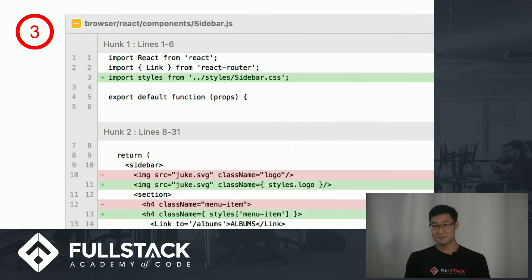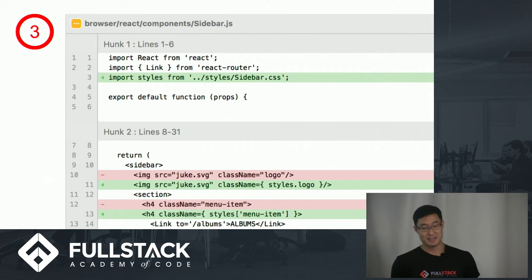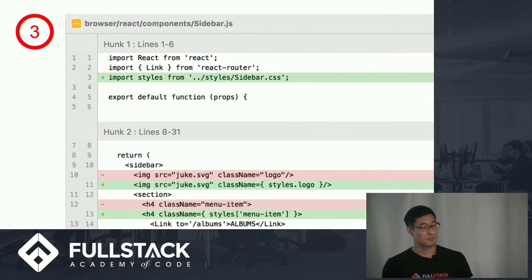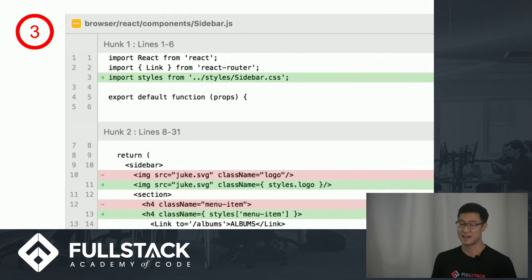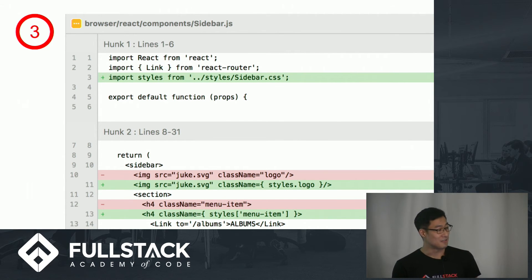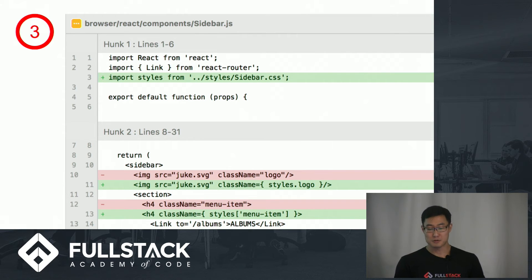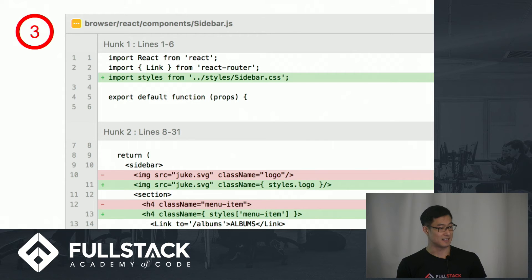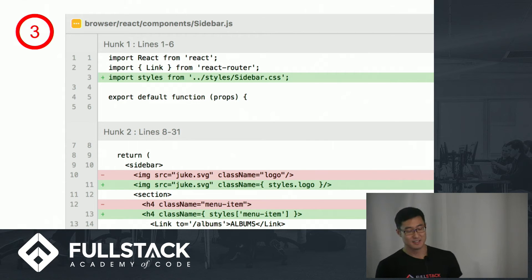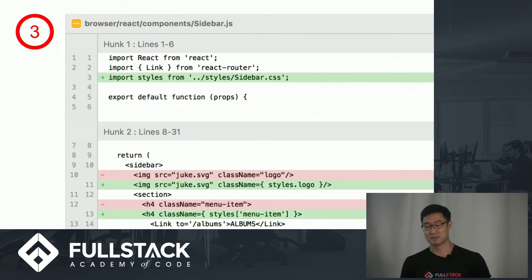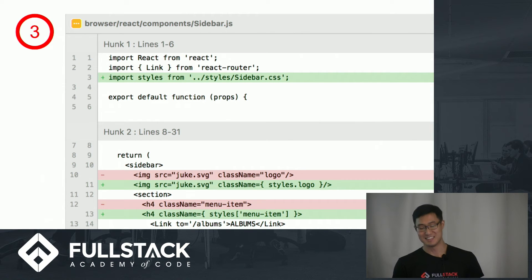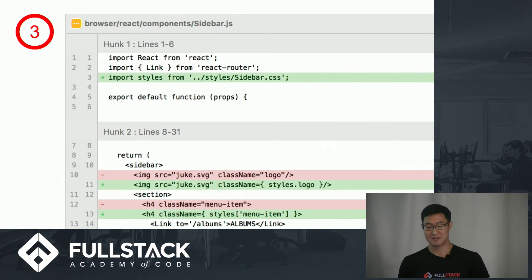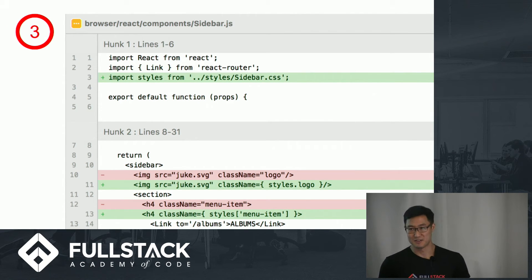The last step was to import and refactor. In this sidebar component, on line 11, I am local scoping the logo class. And on line 13, I'm also local scoping the menu item class, but I had to use bracket notation because it contained a hyphen. This is why the documentation recommends that you use camel case for CSS classes, but I tried to see how far I could get without making any changes to CSS code.